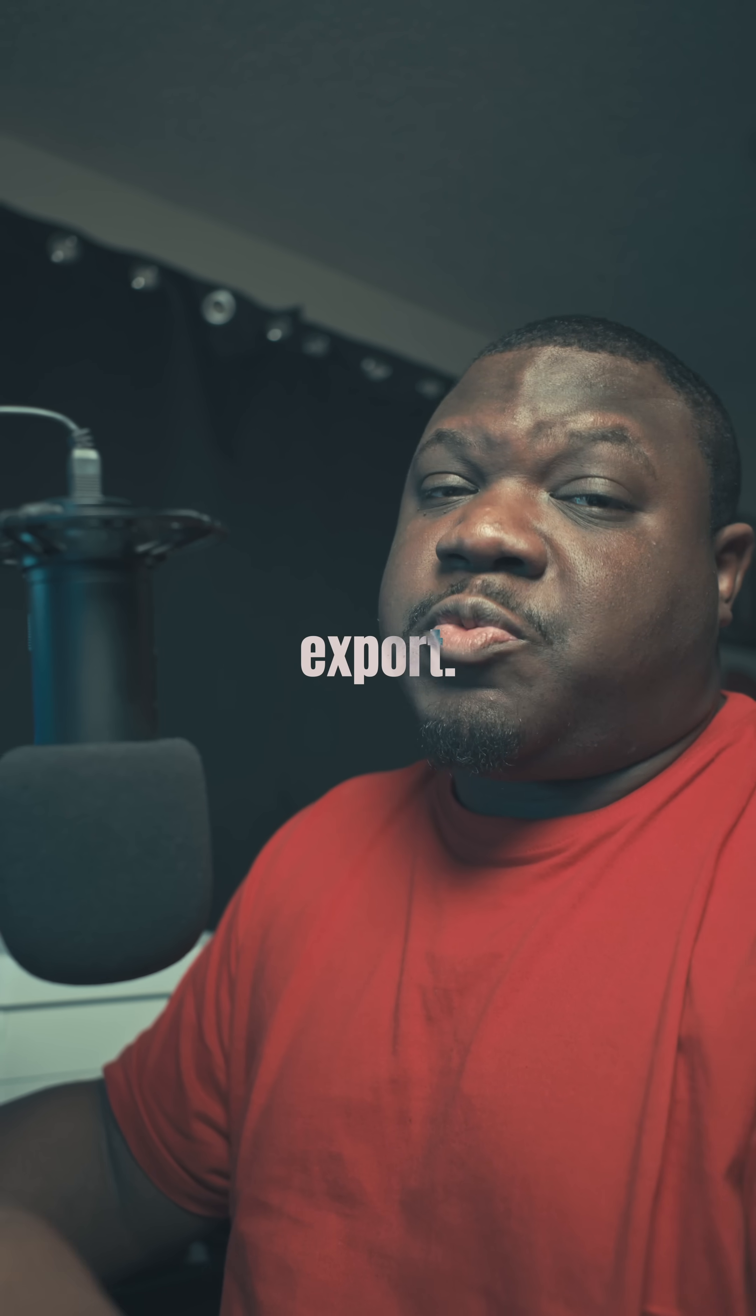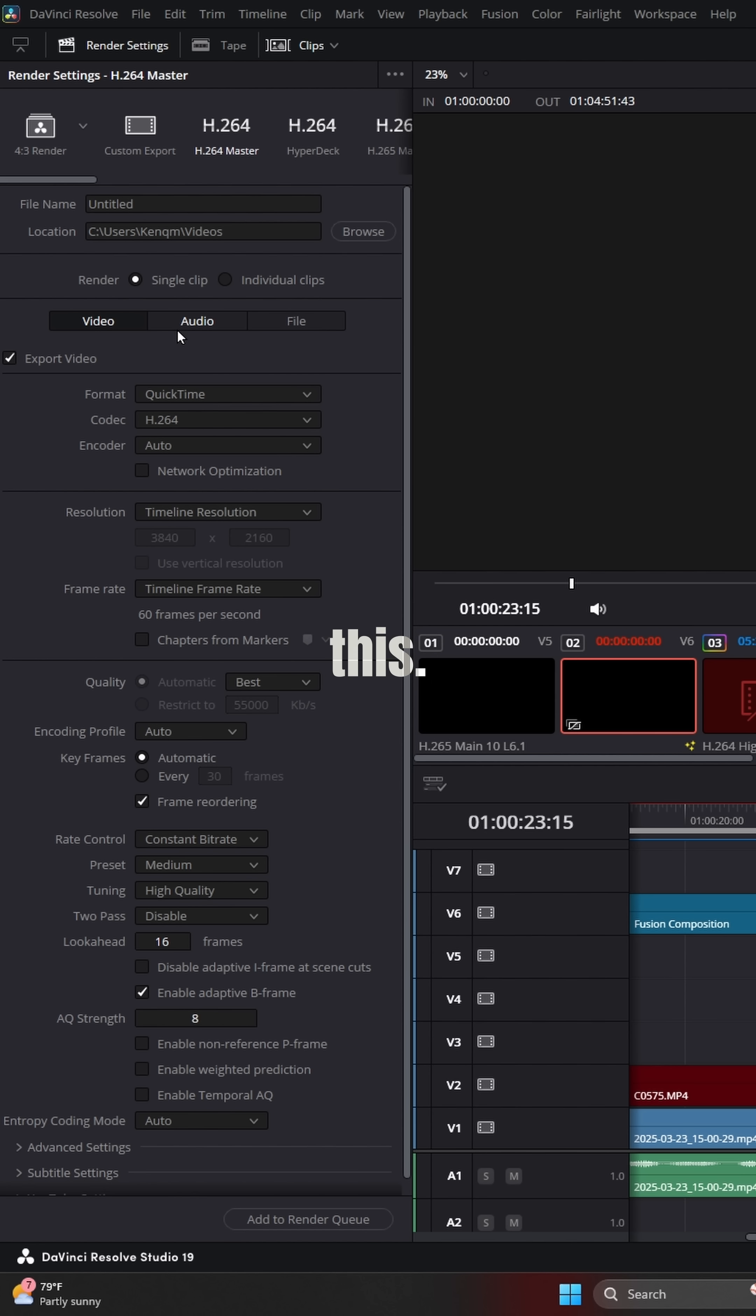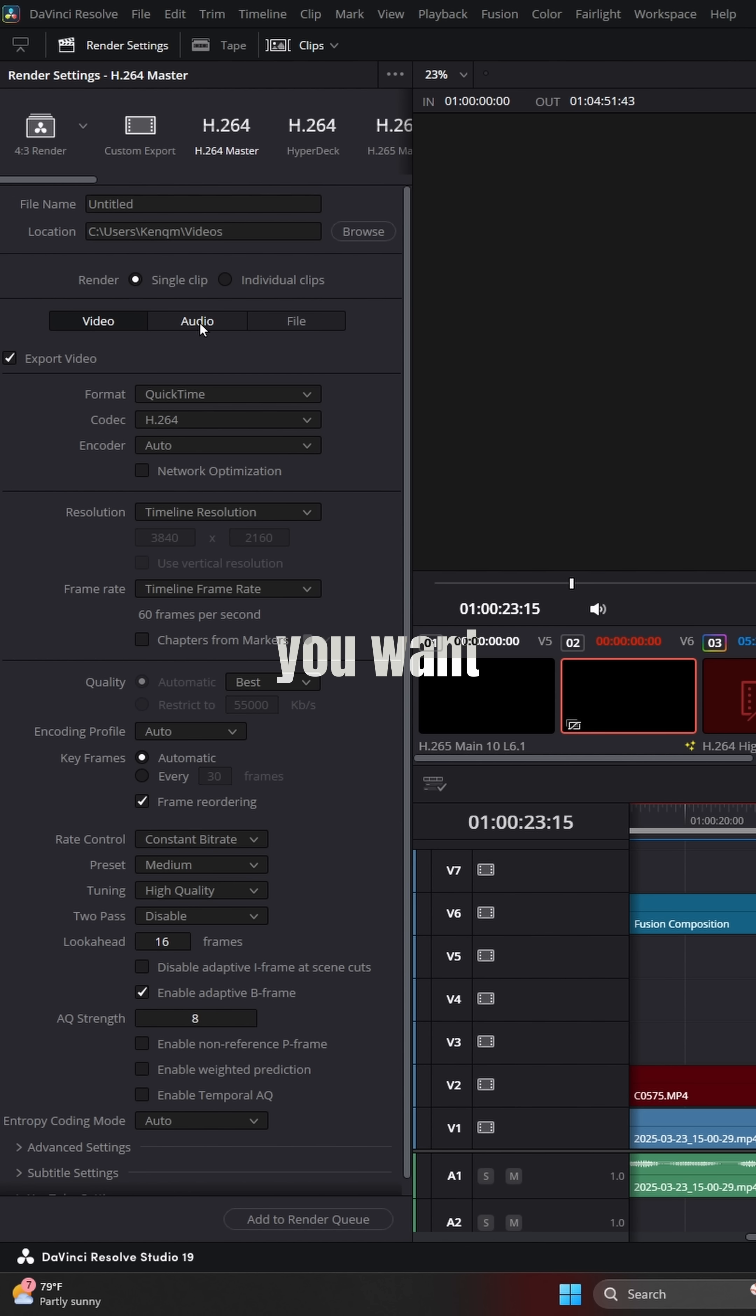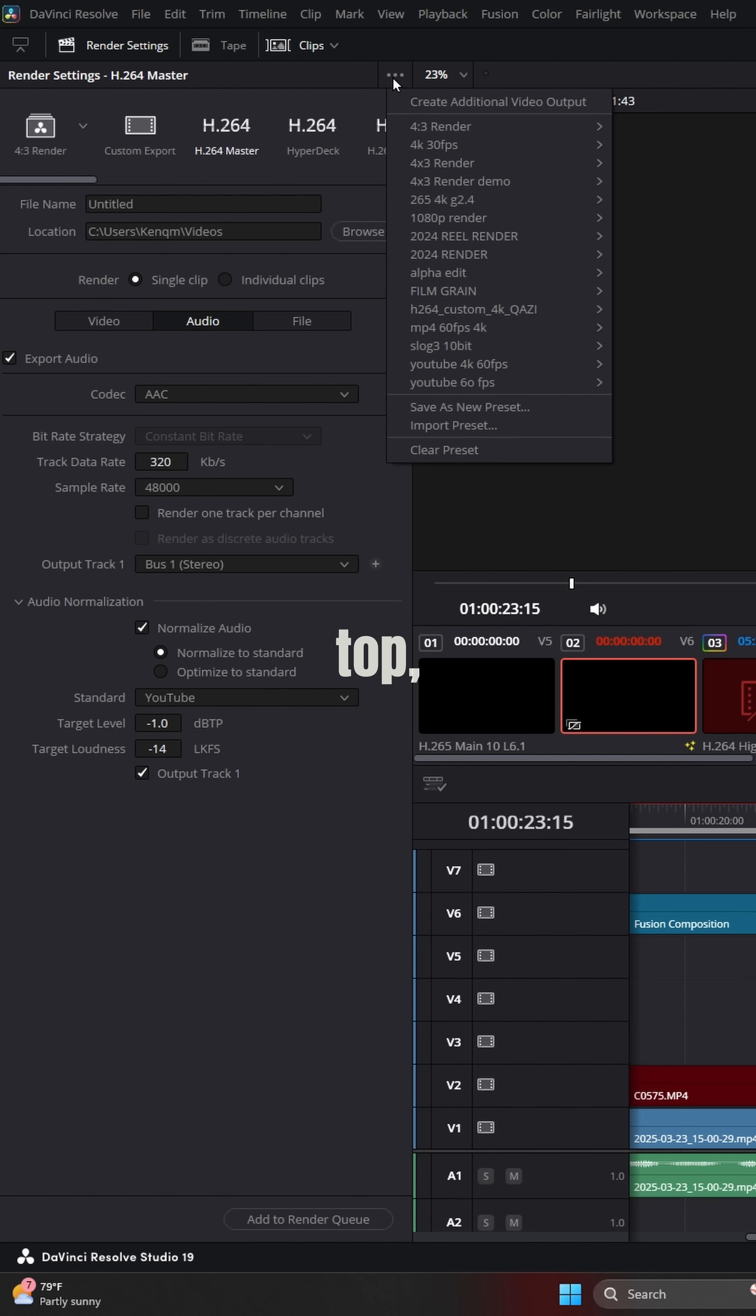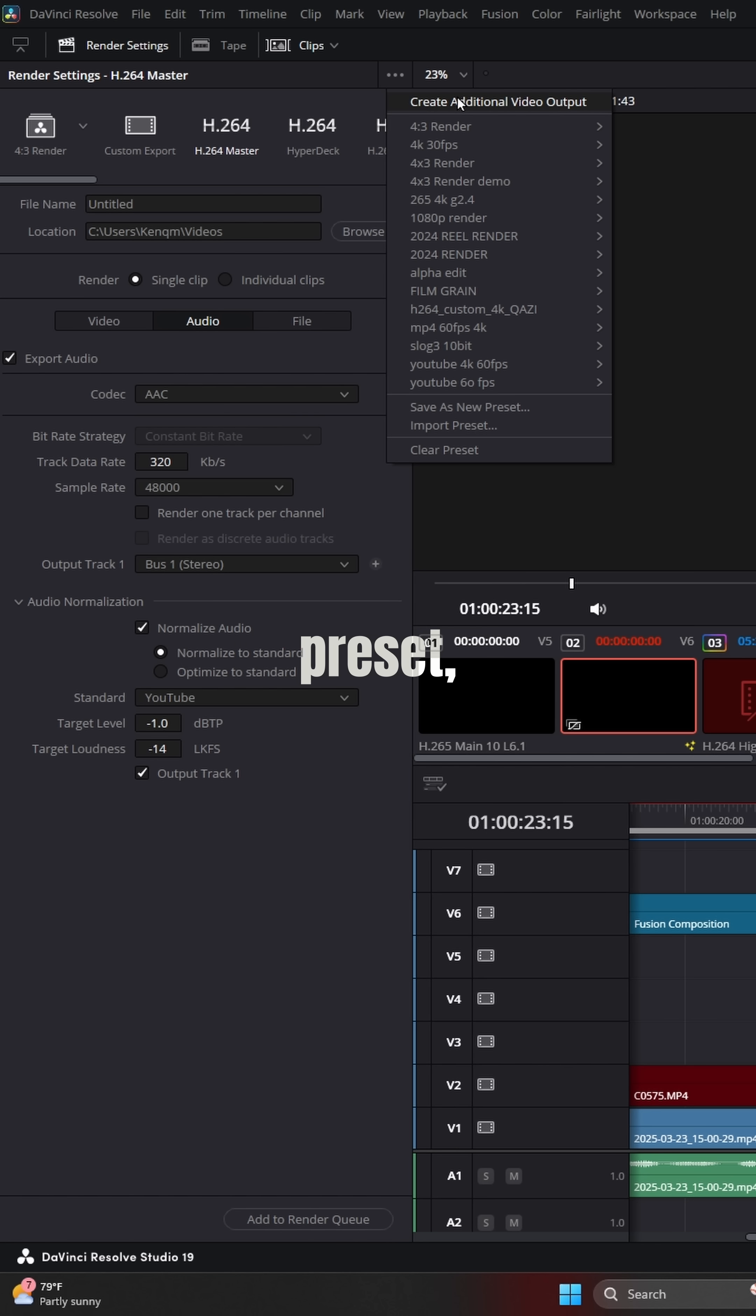And so you don't have to do this with every export, you can save this. Set up the export settings you want to use, along with the audio settings. Then go to the three dots at the top, create your preset. So anytime you use that preset, the normalization automatically applied.